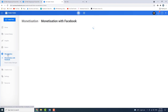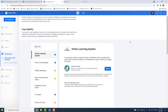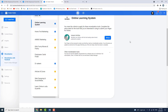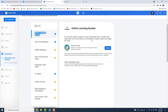The information on the page includes a monetization list. You can find answers on the page, and there is also an online learning system available.